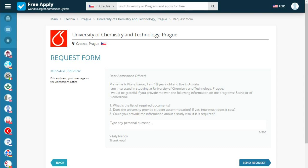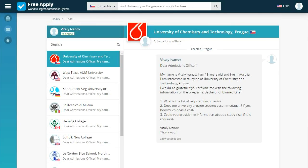This is a message preview where we can edit it, or maybe we forgot something and want to ask more. Send request. Now we've sent the document and get into the chat with the university, where we will soon see an answer to our question.